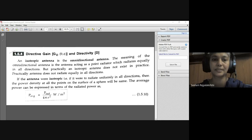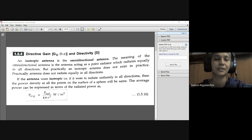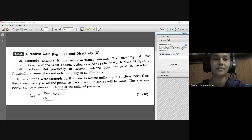The average power can be expressed in terms of radiated power as: P_average equals P_rad divided by 4πr², in watts per square meter.